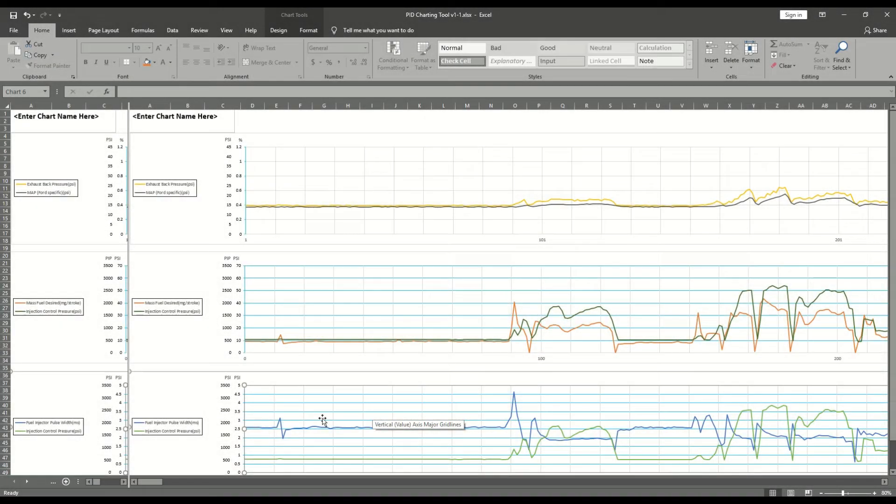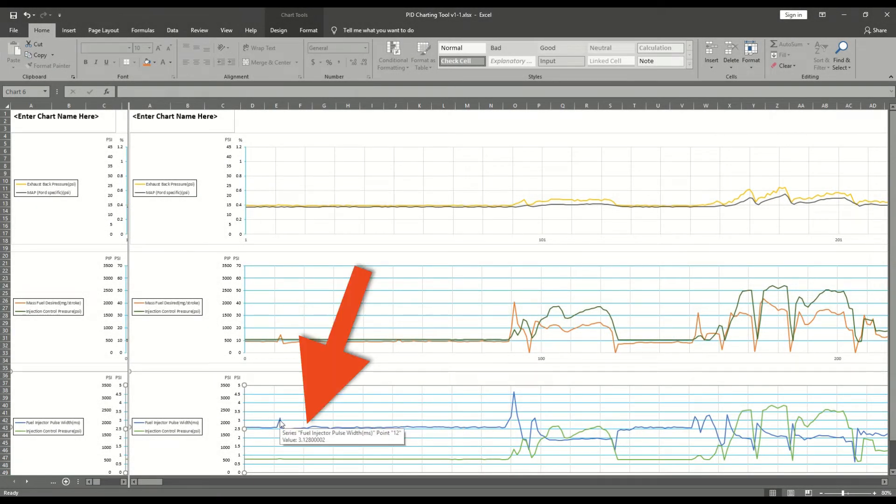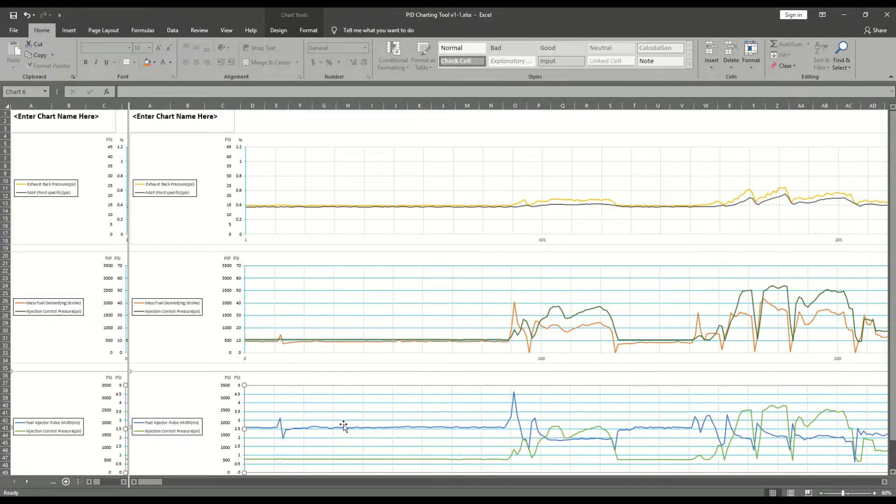Move the pointer or cursor over specific trace points in order to get the exact value as seen here.